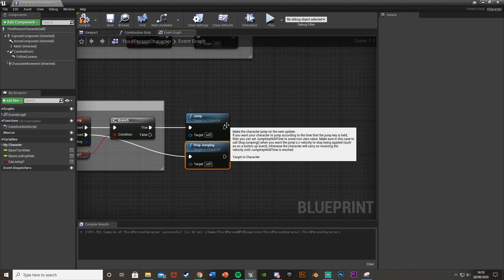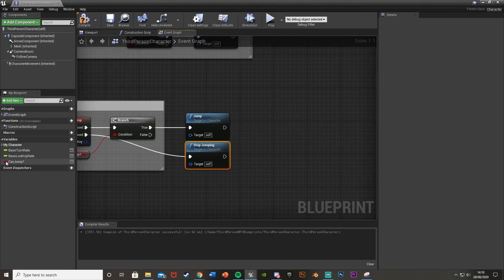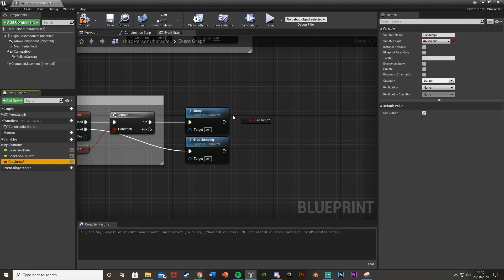So then after we have jumped we're going to want to set the can jump variable to false so then you can't jump again. So set that there, leave it unticked.